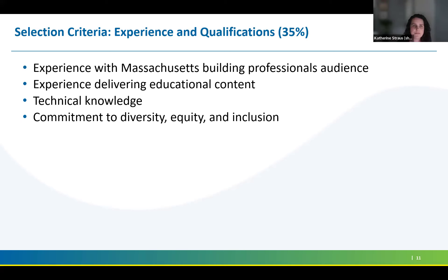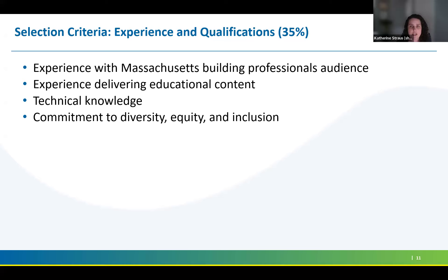Within each of the four main categories, there are more specific criteria we'll be keeping in mind as we review and score proposals. For experience and qualifications, we'll be looking at the applicant's experience with the Massachusetts building professionals community, experience delivering educational content, their technical knowledge, and their commitment to diversity, equity, and inclusion.